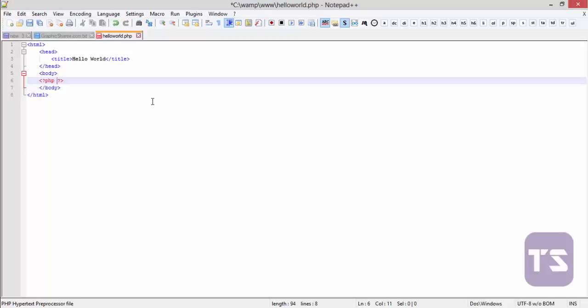And now we're going to use a function called echo. Hello world. And a semicolon after that.